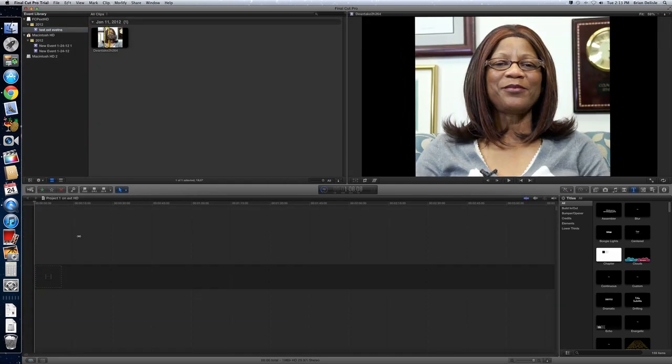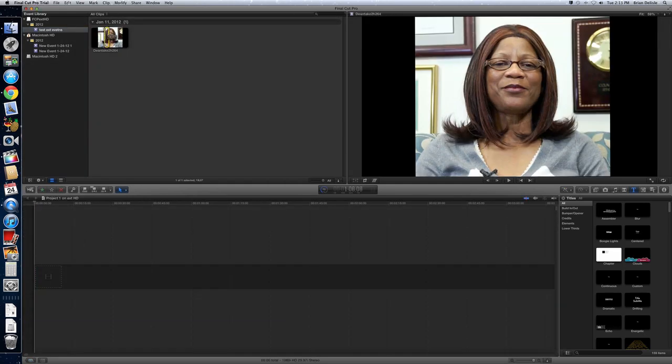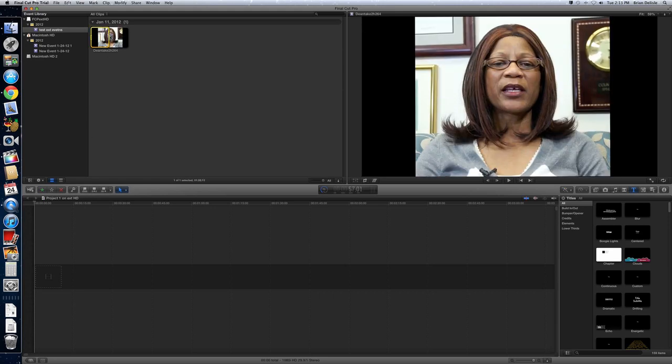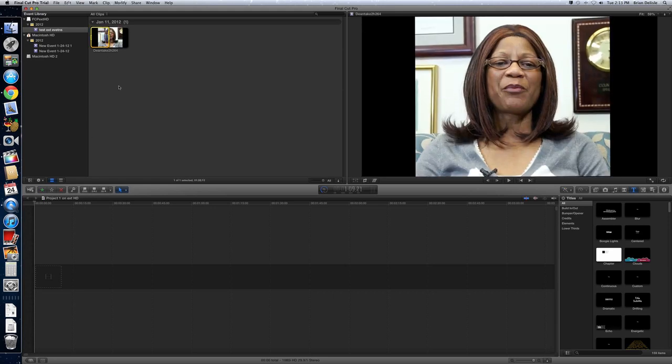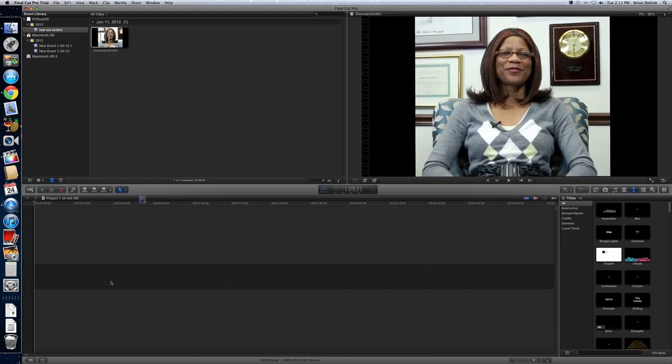So now we have a project here. Let's select a little footage. Drag it into our timeline.